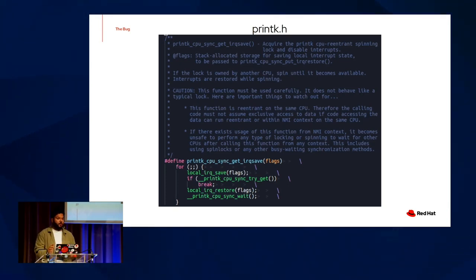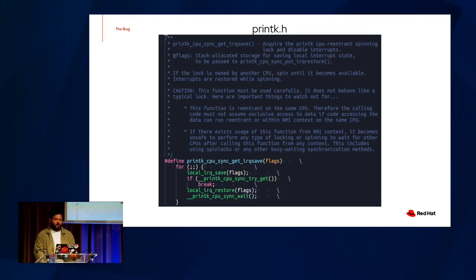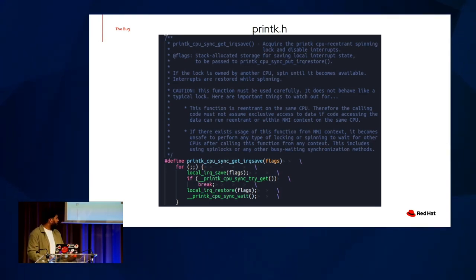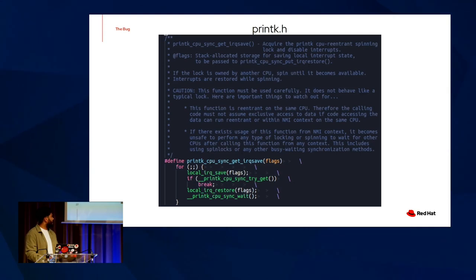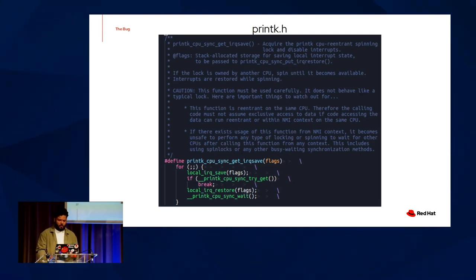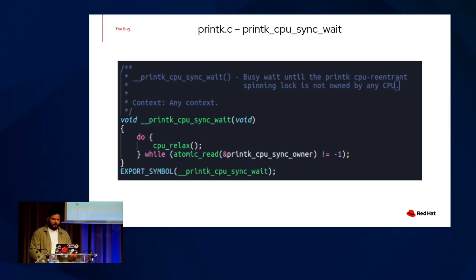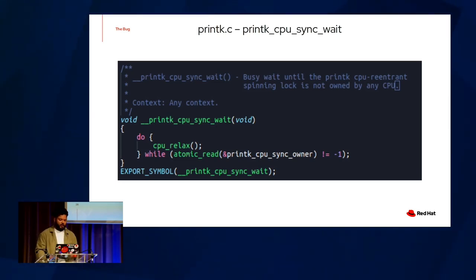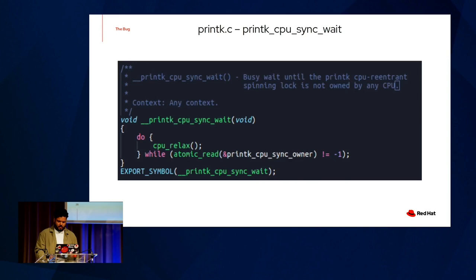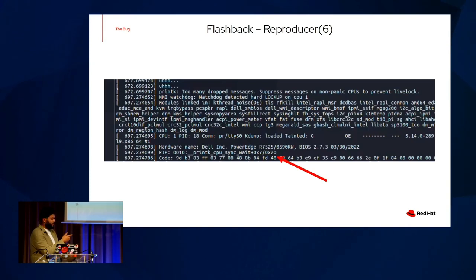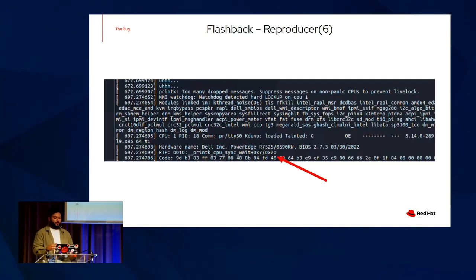There's a bit of an important disclaimer here that if we're in an NMI context, it becomes unsafe to use any sort of synchronization technique, whether it be locking or busy waiting or spinning to wait for other CPUs. But there's something here that looks a little familiar to us. Printk CPU sync wait. And where have we seen that before? Let's take a quick peek at it first. We just busy wait until the printk CPU sync lock is owned by anyone. But if you remember from our second trace, if we look back to it, we can see that our RIP actually mentions the same function here, meaning that this function is either the fault of the panic or was about to be executed when the panic occurred.